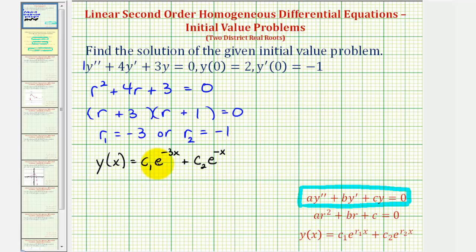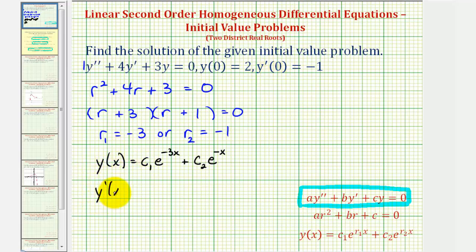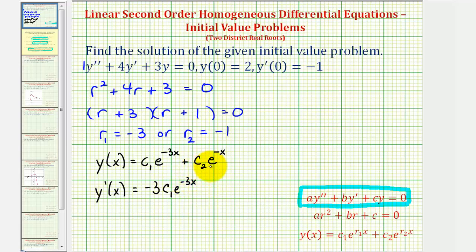Now to solve the initial value problem, we still have to use our initial conditions y of zero equals two and y prime of zero equals negative one to determine the values of c sub one and c sub two. To do this, we'll also have to find the first derivative. y prime of x equals negative three c sub one e to the power of negative three x, minus c sub two e to the negative x.